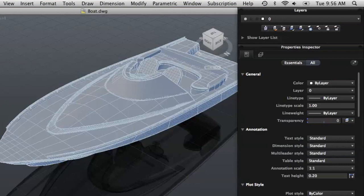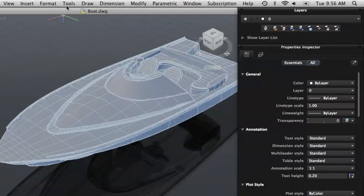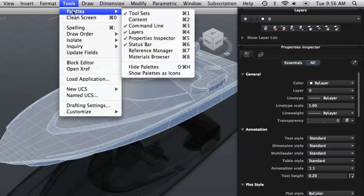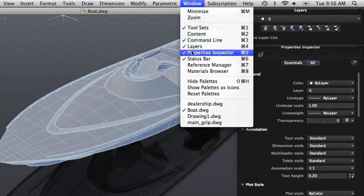To the right of the drawing window are the Layers and Properties Inspector palettes. All palettes can be opened or closed from the Tools or Window menu.